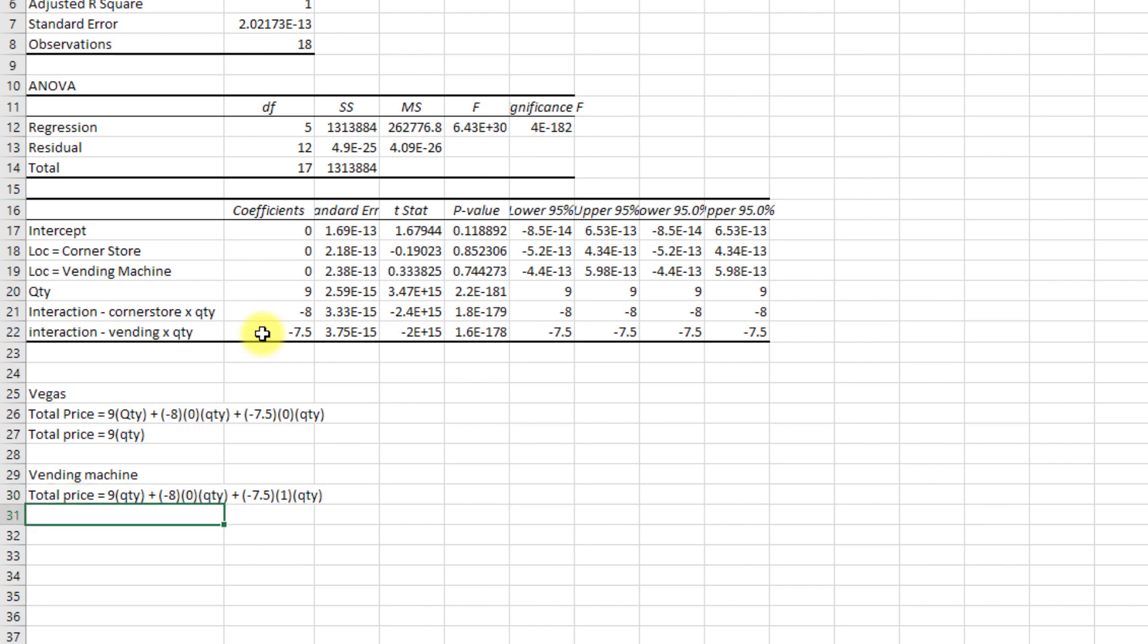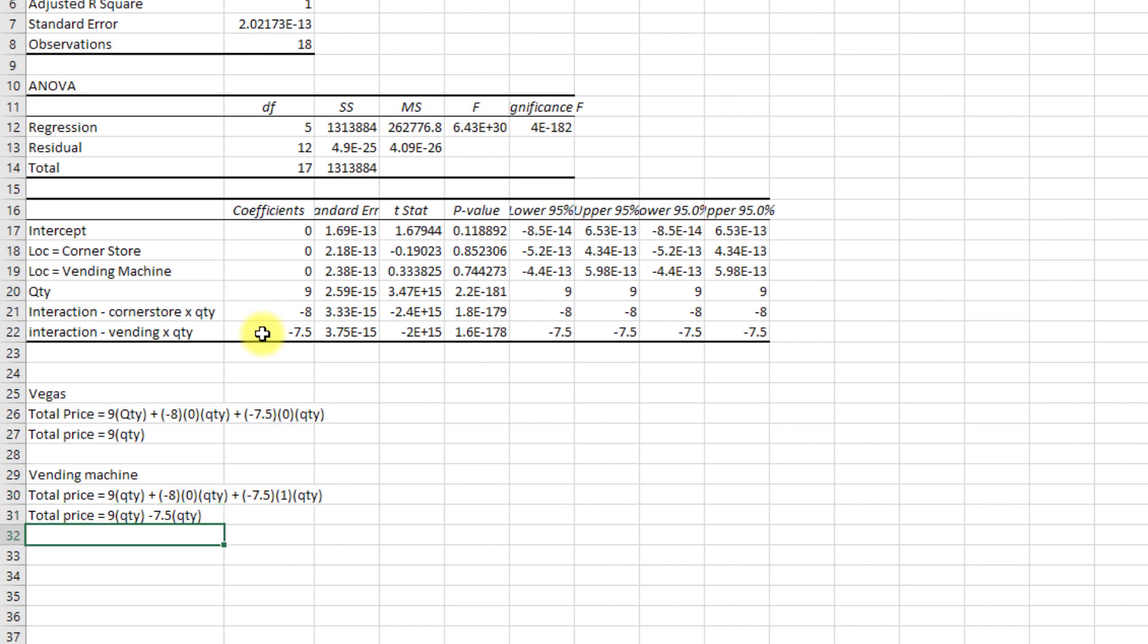Which again reduces to total price is equal to 1.5 times quantity. So it costs a dollar fifty to buy a bottle of water from the vending machine.